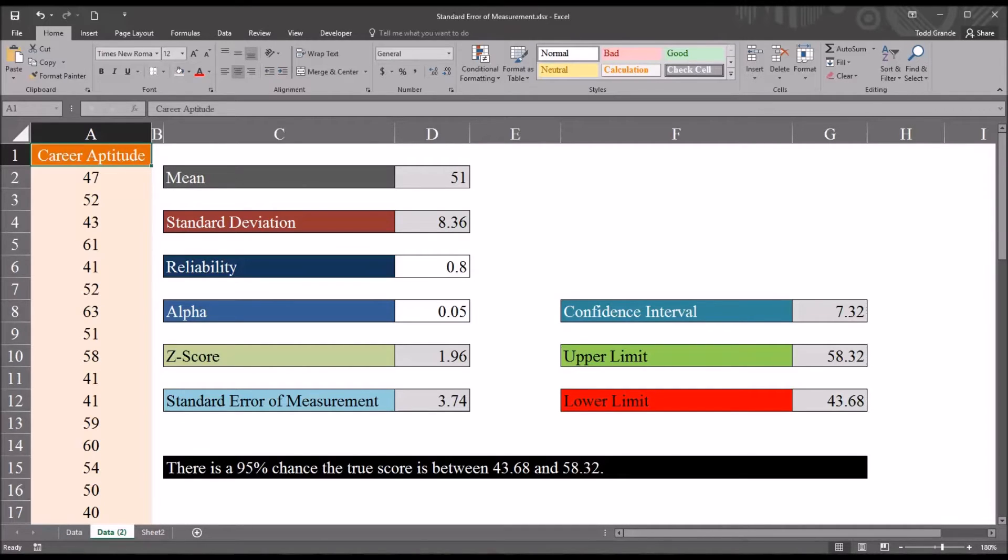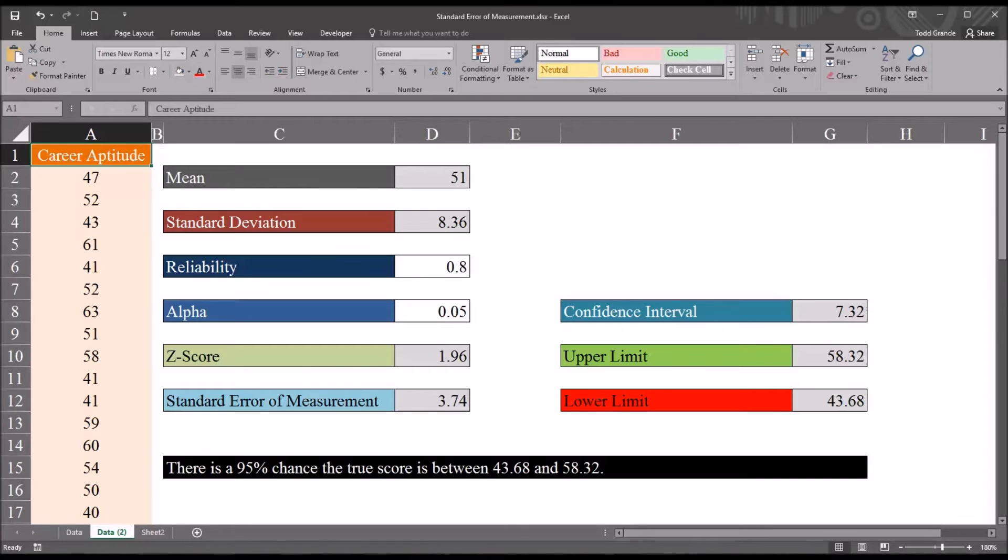And I'm going to show you how to calculate the standard error of measurement, the z-score that will give us the probability that we want, and those lower and upper limits.